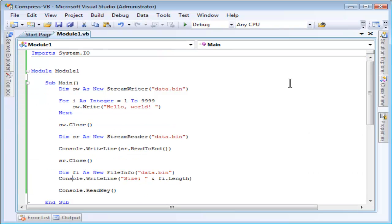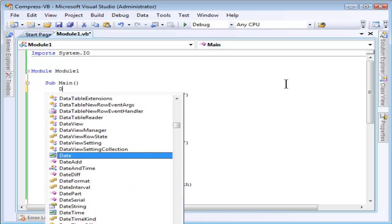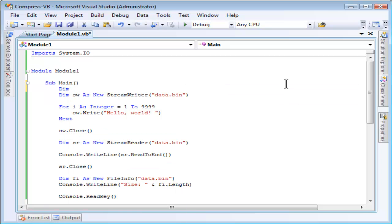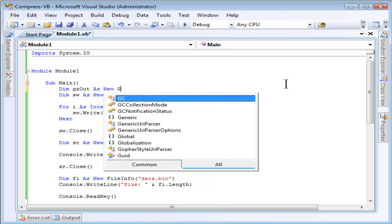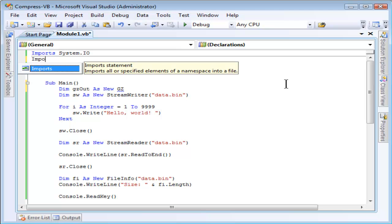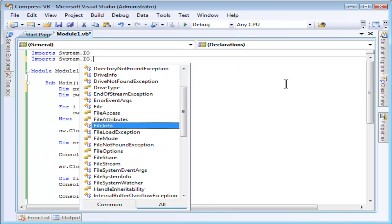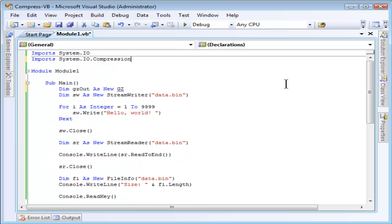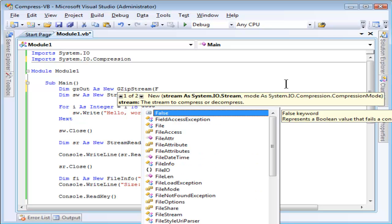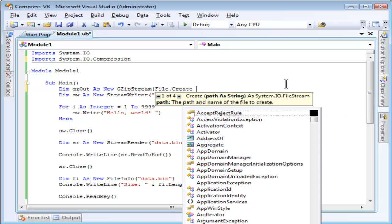Now I'm going to go back and update this to use the gzip stream class instead of using StreamWriter to write directly to the file. What we need to do is to create an instance of gzip stream. I need to import the system.io.compression namespace to get gzip stream. As the first parameter, I need to provide a stream. One easy way to do that is to call file.create.